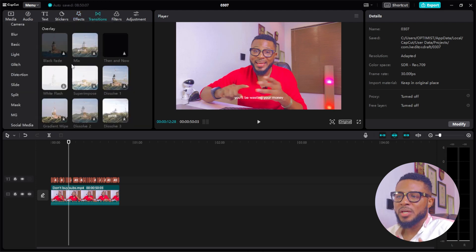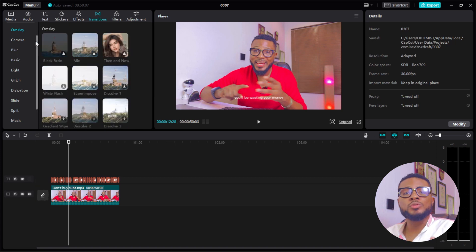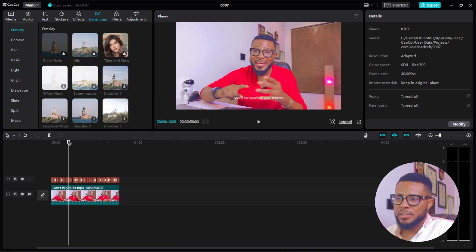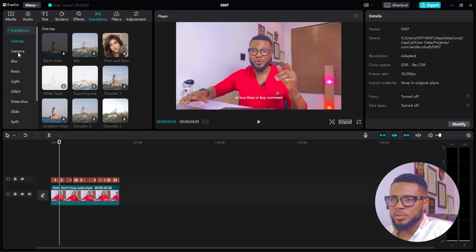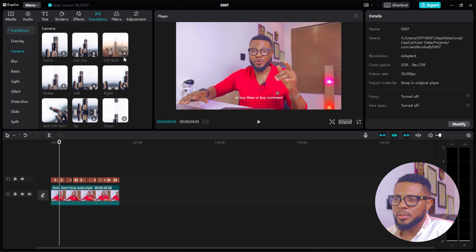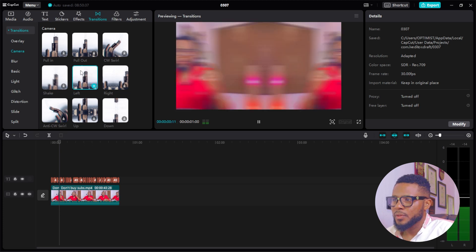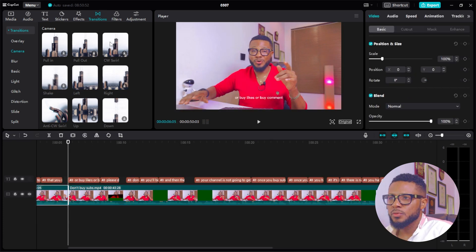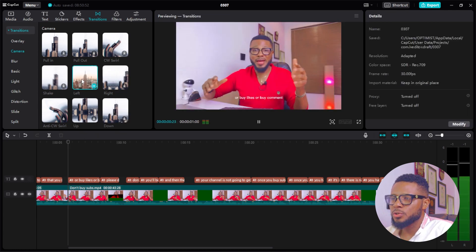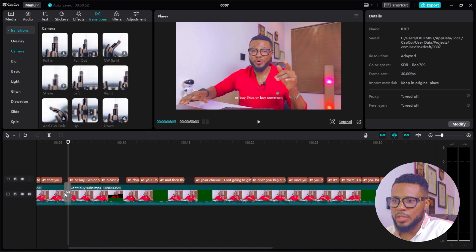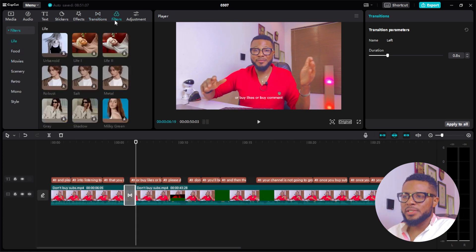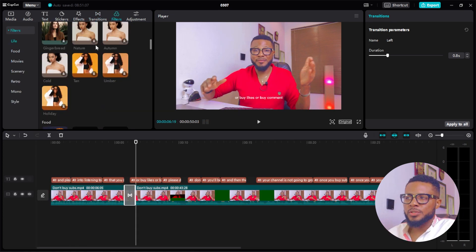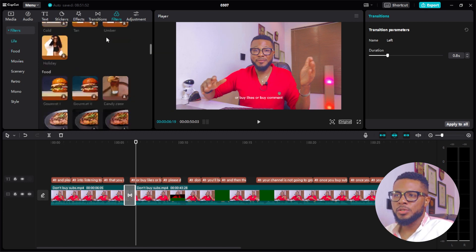Here is Transitions. Transition is when you mix two video clips together. Go to Transitions and then Camera — you can see options like pulling, swirl, left, and right. Let's use 'Left' — drag and drop it between the two clips and you'll have an amazing transition from one video to the other. Here is Filters — if you want to add filters to your video, select any filter and add it. CapCut has an amazing collection of filters that is mind-blowing.